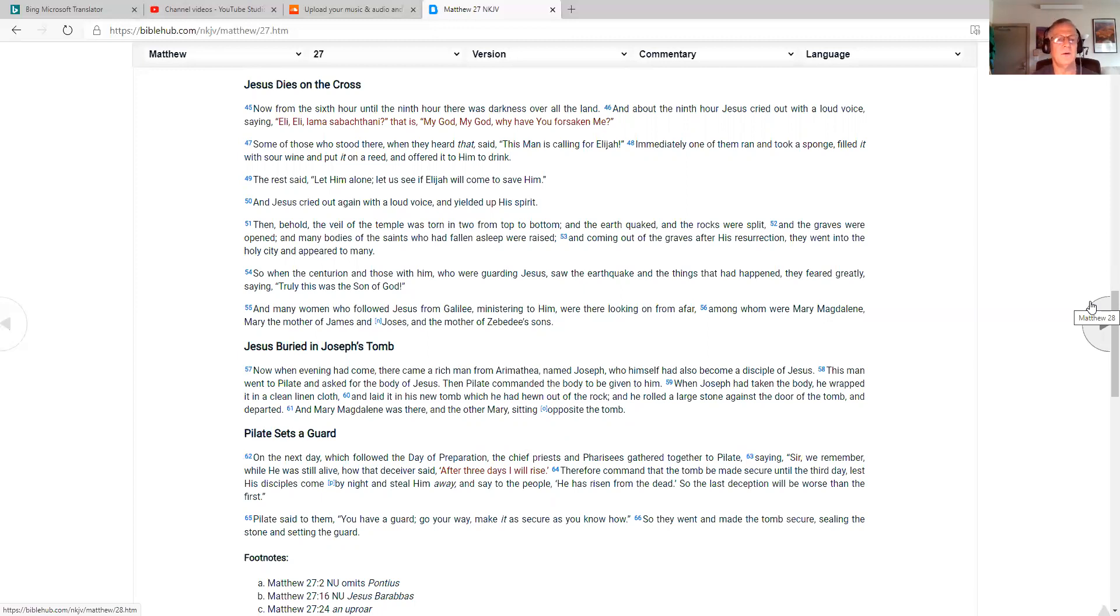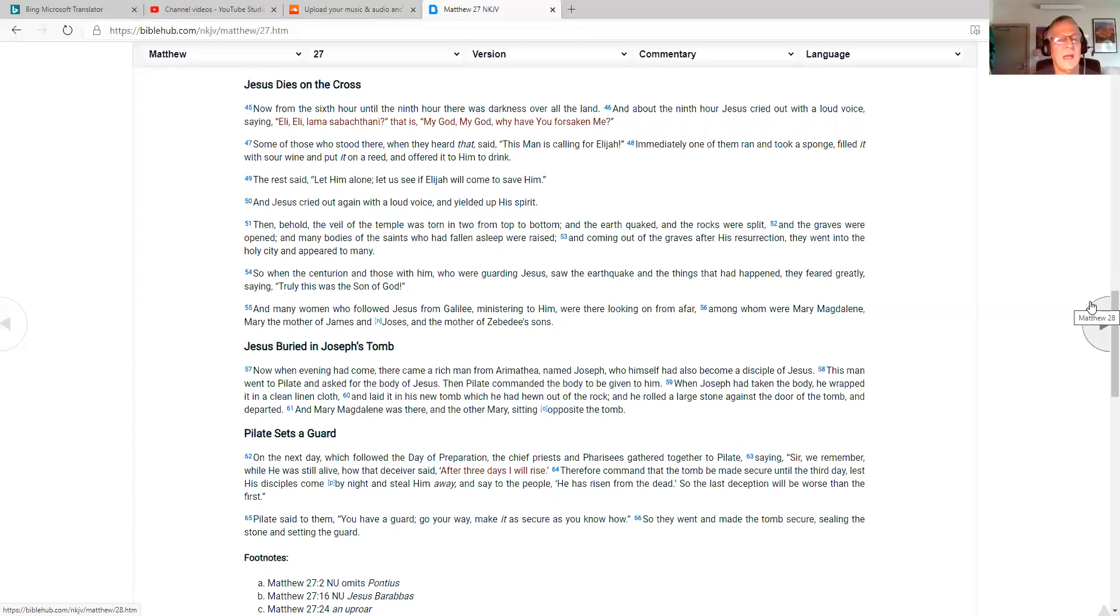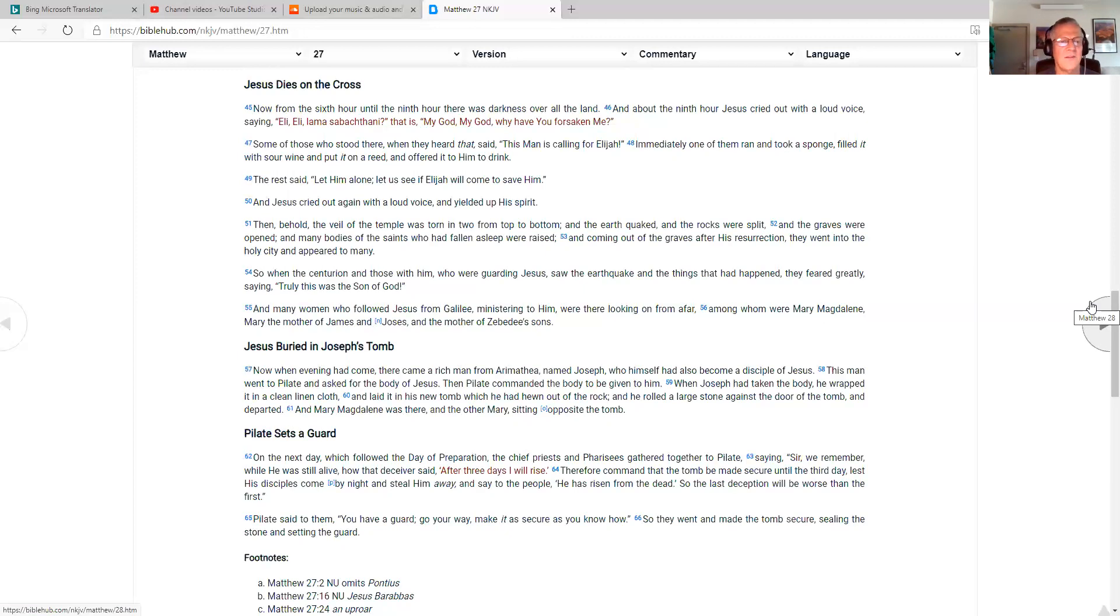Then, behold, the veil of the temple was torn in two from top to bottom, and the earth quaked, and the rocks were split, and the graves were opened, and many bodies of the saints who had fallen asleep were raised. And coming out of the graves after his resurrection, they went into the holy city and appeared to many. So when the centurion and those with him who were guarding Jesus saw the earthquake and the things that had happened, they feared greatly, saying, Truly, this was the Son of God.